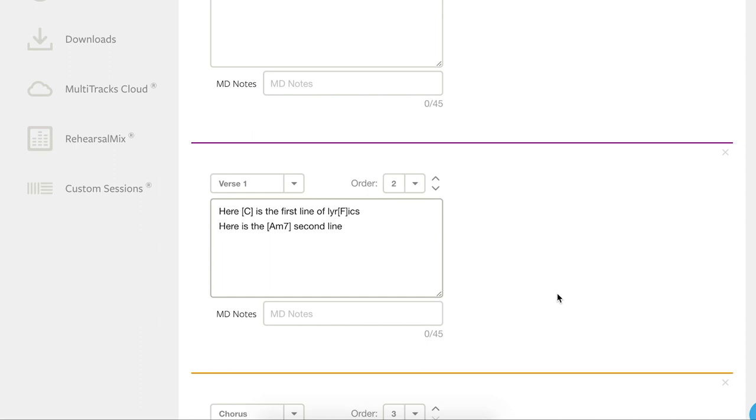And there are thousands of options to choose from, but we don't want to make you memorize all of them. So simply open a bracket, start typing your chord, and our autocomplete feature will suggest chords to you so that you can really streamline and simplify this process.